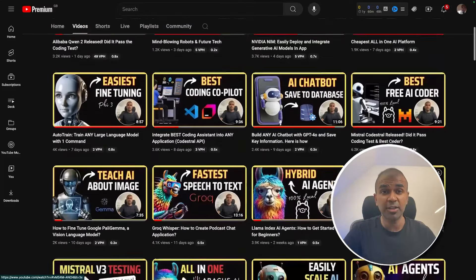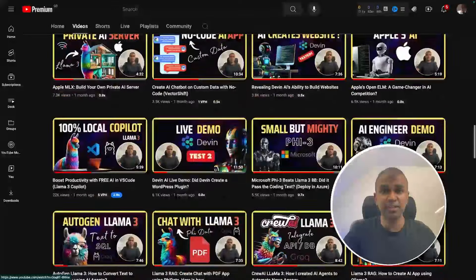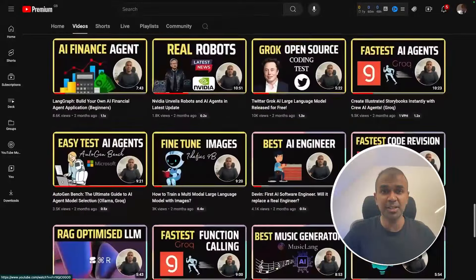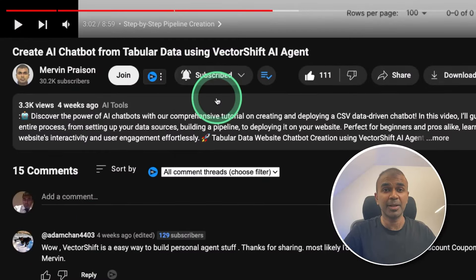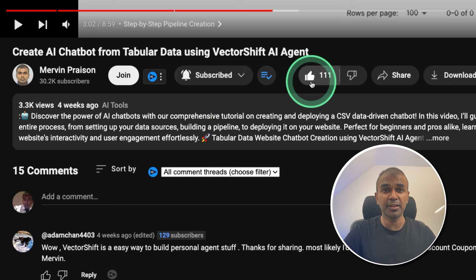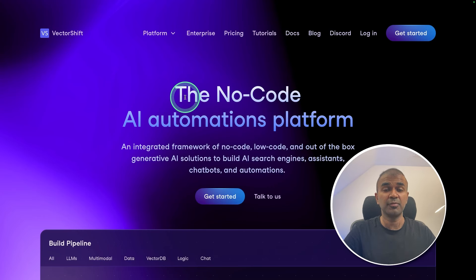But before that, I regularly create videos with regards to artificial intelligence on my YouTube channel. So do subscribe and click the bell icon to stay tuned. Make sure you click the like button so this video can be helpful for many others like you. Thanks to VectorShift for sponsoring this video.